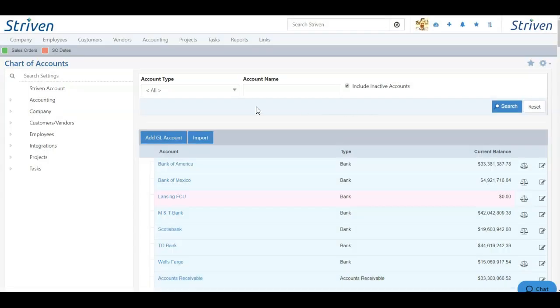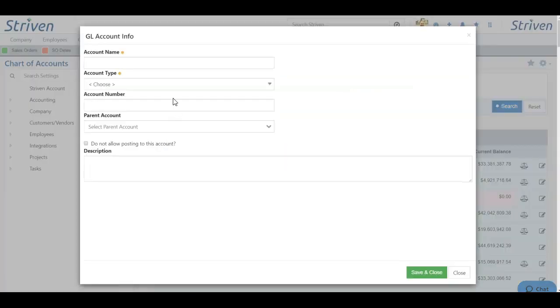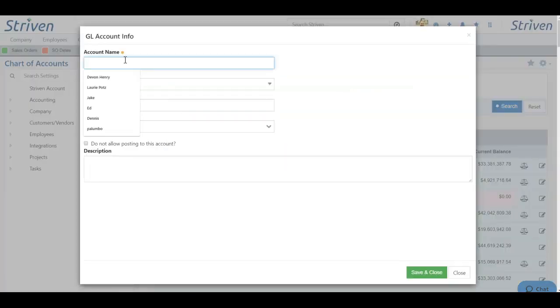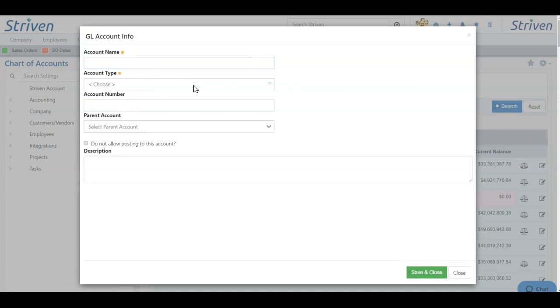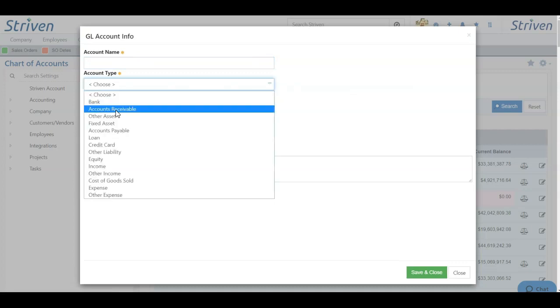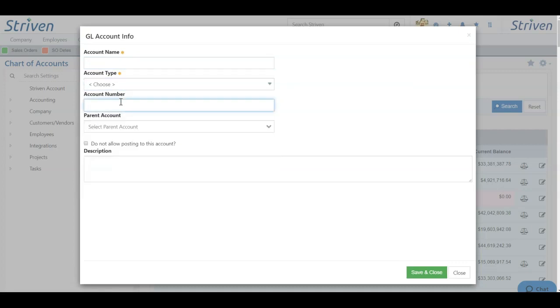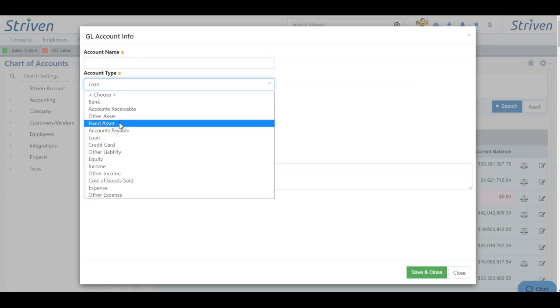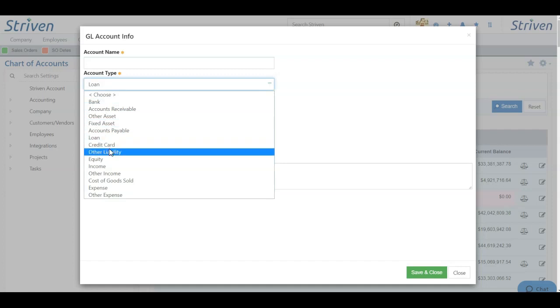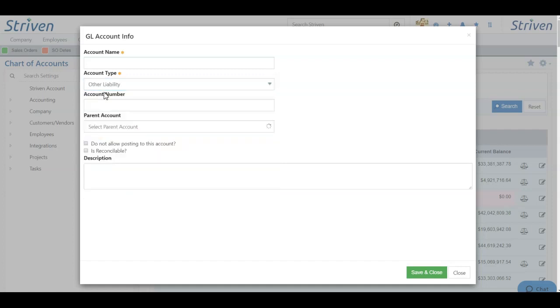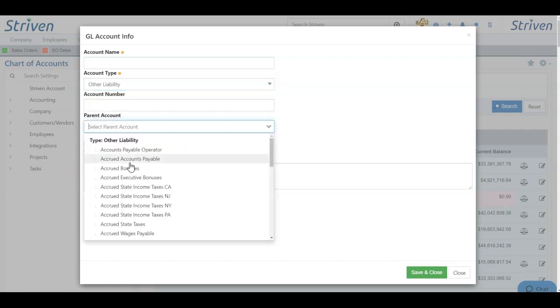To add a new GL account, click the blue Add GL Account button. Here you can choose to add your account name, designate your account type from the listing, add an account number, and once you choose the account type, you can add a parent account as well.